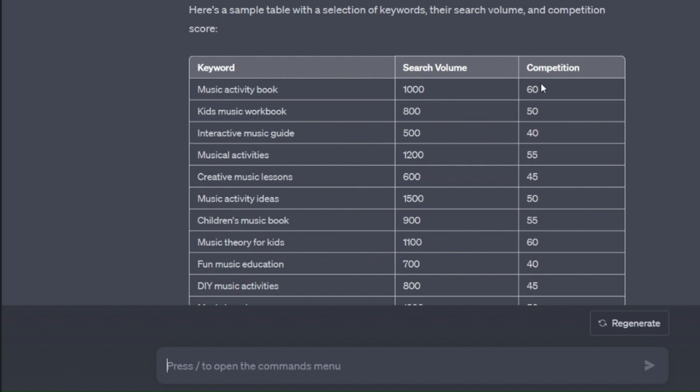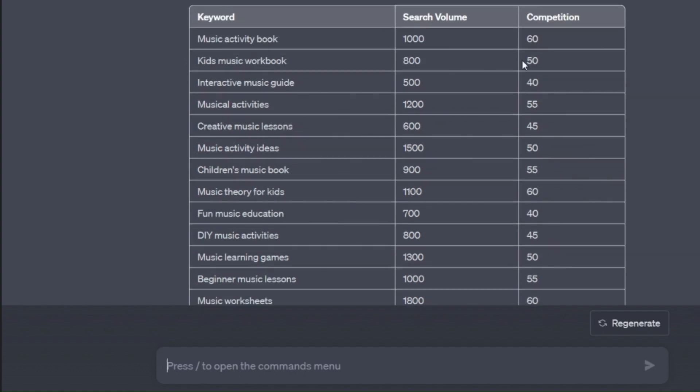And like I showed you in the last video, you're instantly going to get some great keywords for whatever topic it is that you're looking for. It'll be in a tablised format like this with a search volume number and a competition score there.